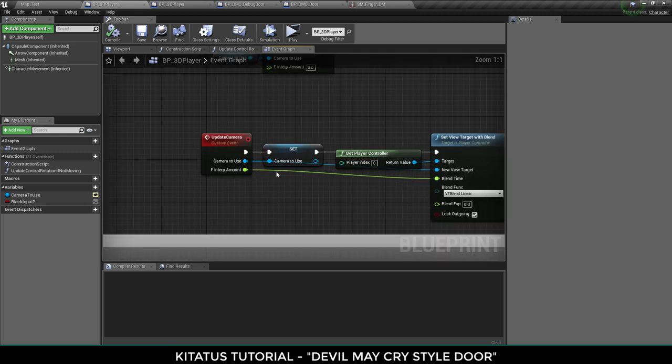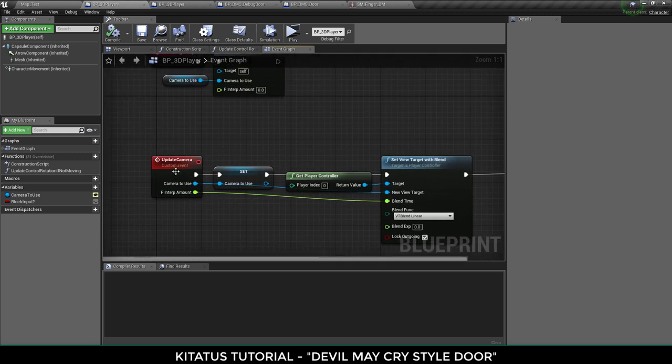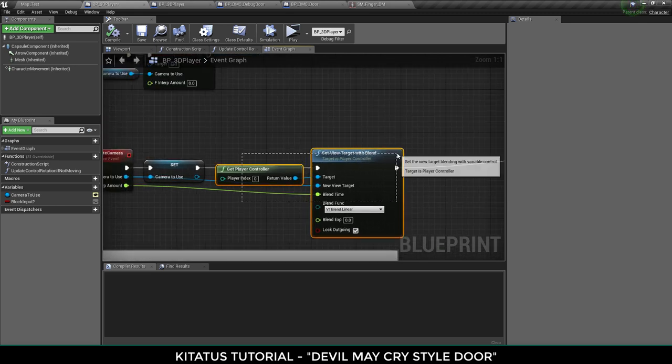So update camera, we're setting the camera to use. If you want to interpolate to make it a smoother transition you can put that in as well. And then we're set view target with blend.